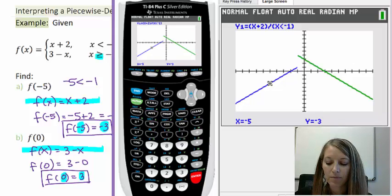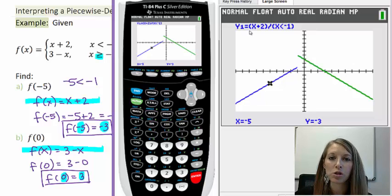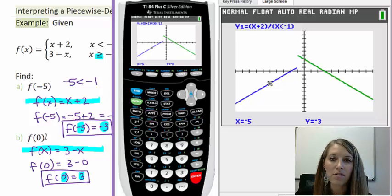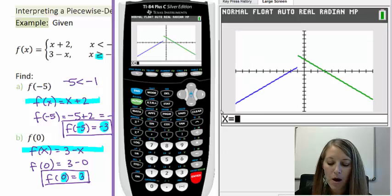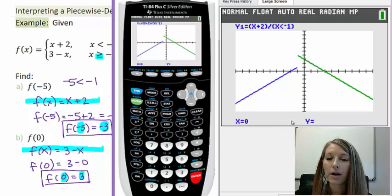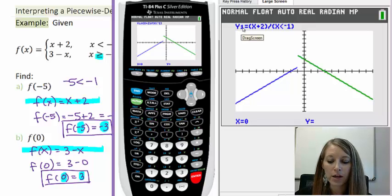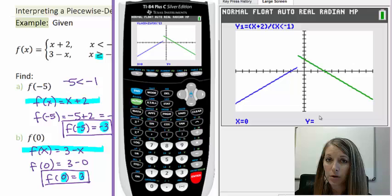The calculator puts us on Y1 because it automatically uses the first equation entered, regardless of whether that's the relevant piece. This matters for part B, where we want the value at x equals 0. We use 2nd TRACE to get to CALCULATE, select Value, type 0, and hit Enter. It places us on the first equation, but x equals 0 doesn't apply to our first piece, so it gives us no value in blue.